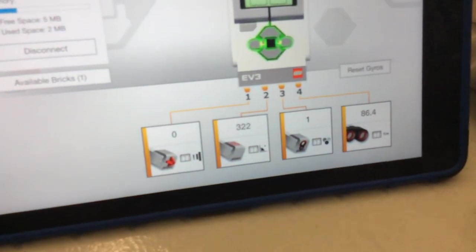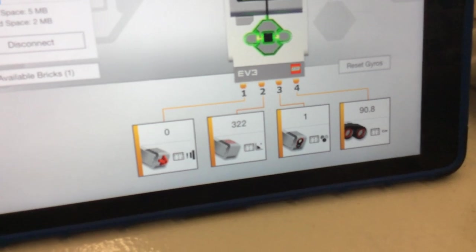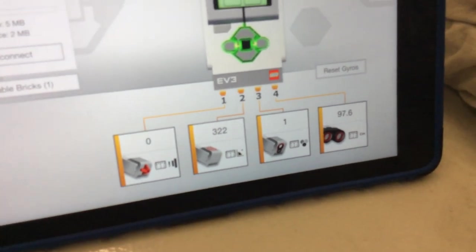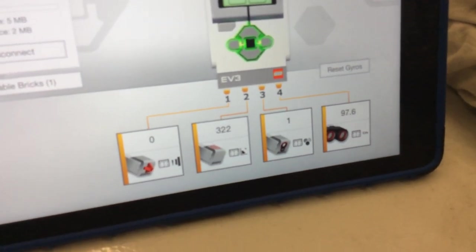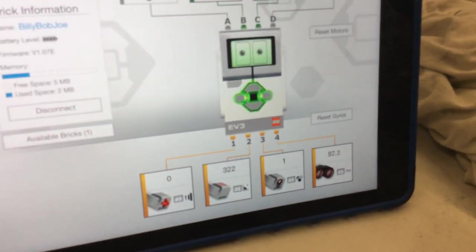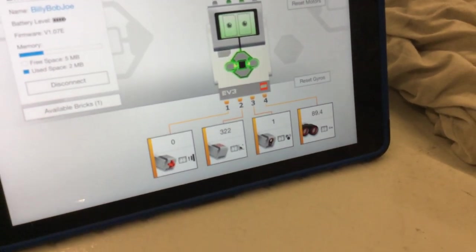So by using the color mode and getting a specific color response number one, you should be able to get it to stop only on the green tape. Okay?